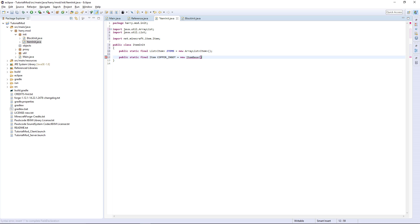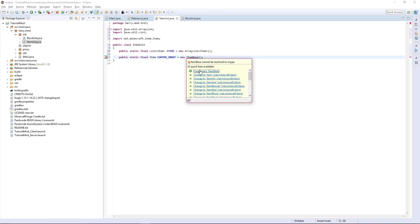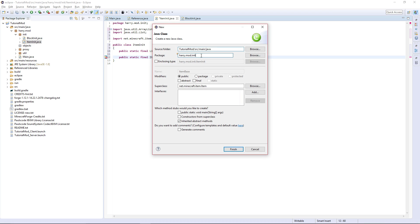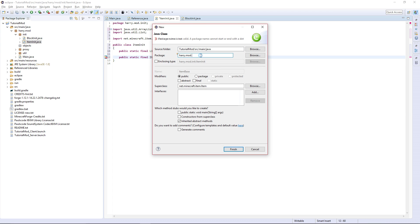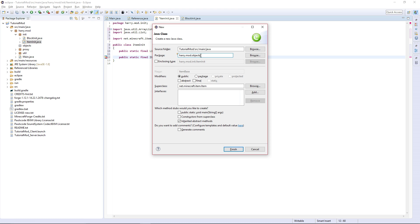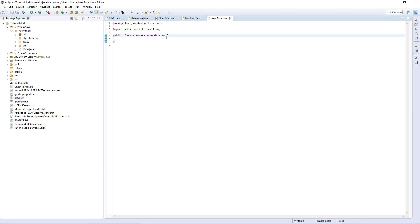Your base items — or all items — should start with 'Item', or blocks should start with 'Block'. This is the base item so I'm going to call it ItemBase. We're going to create the class ItemBase and put it in harry.mod.objects.items. It's going to extend Item.